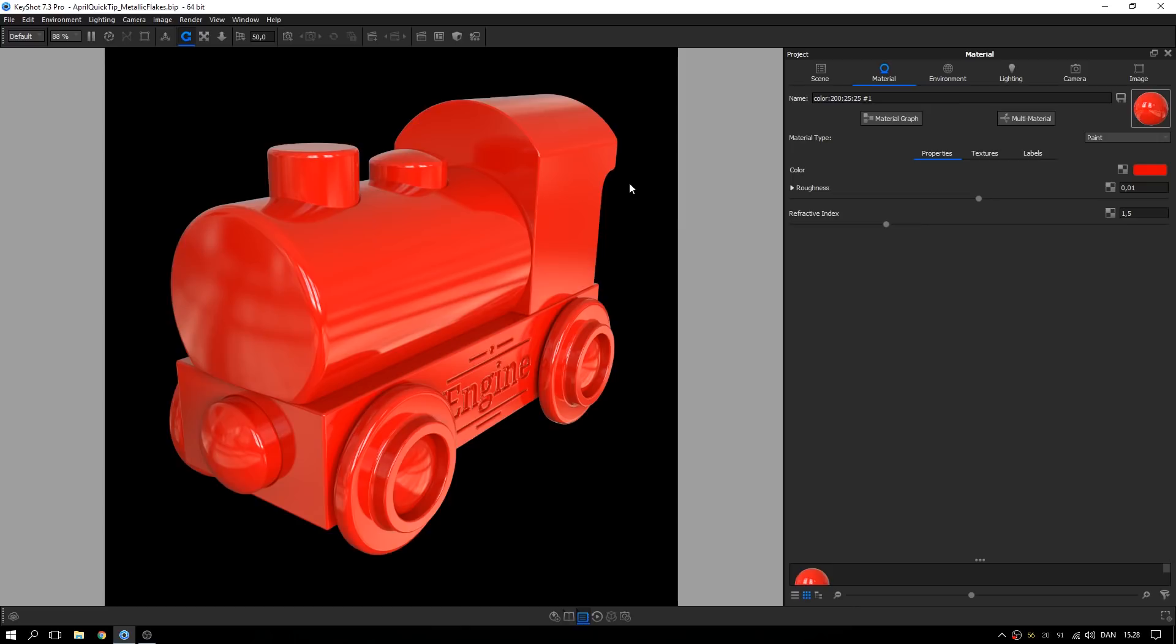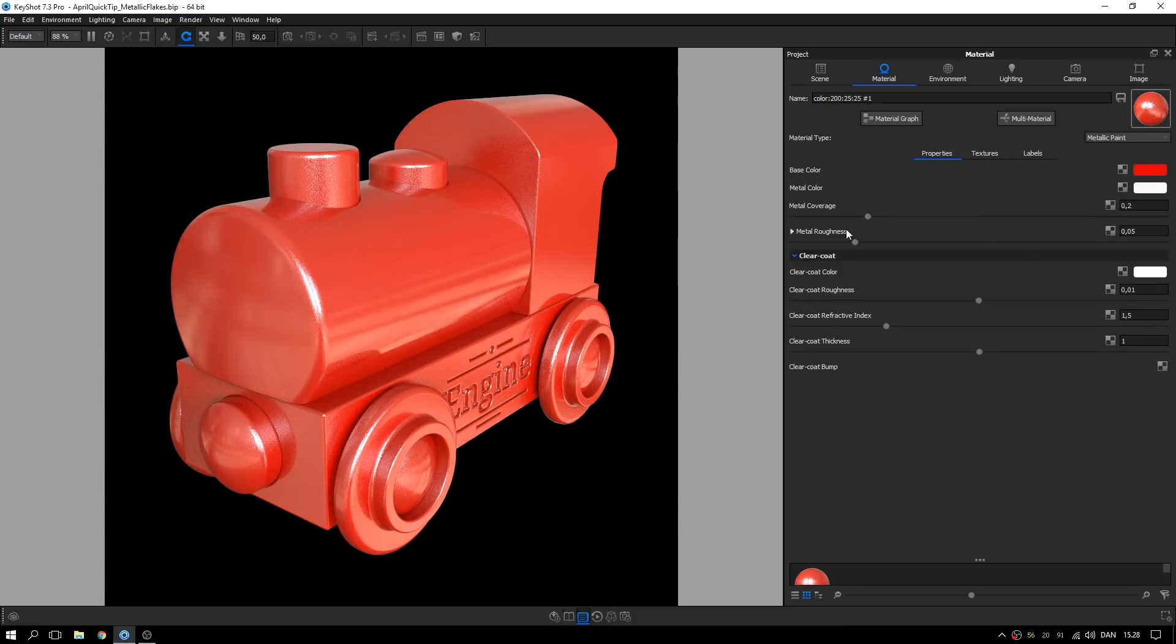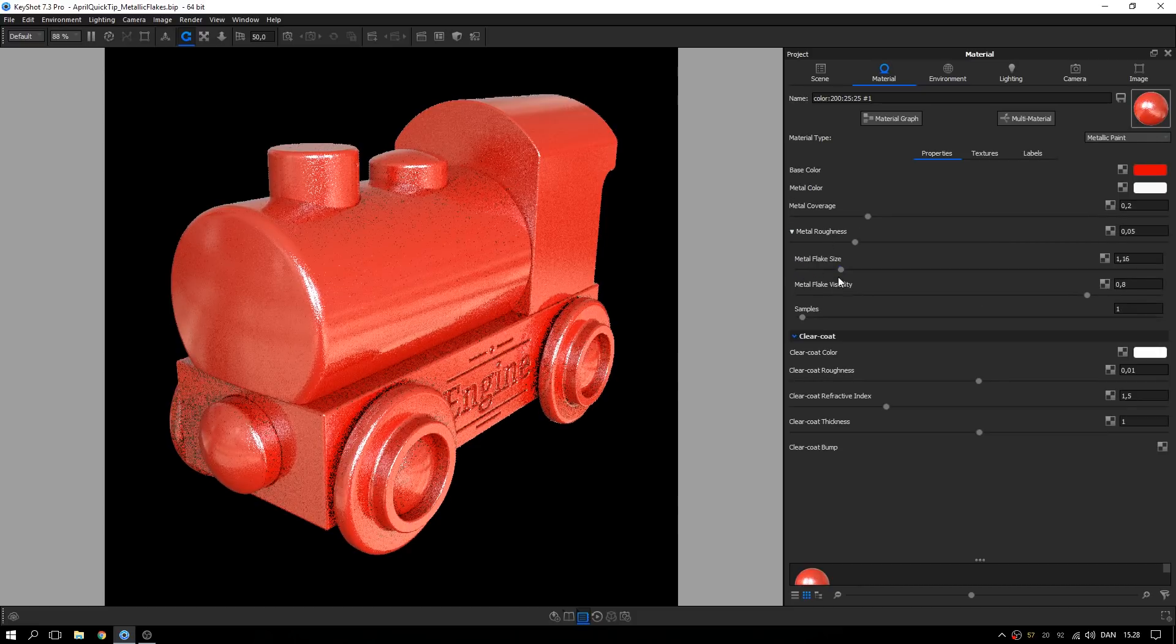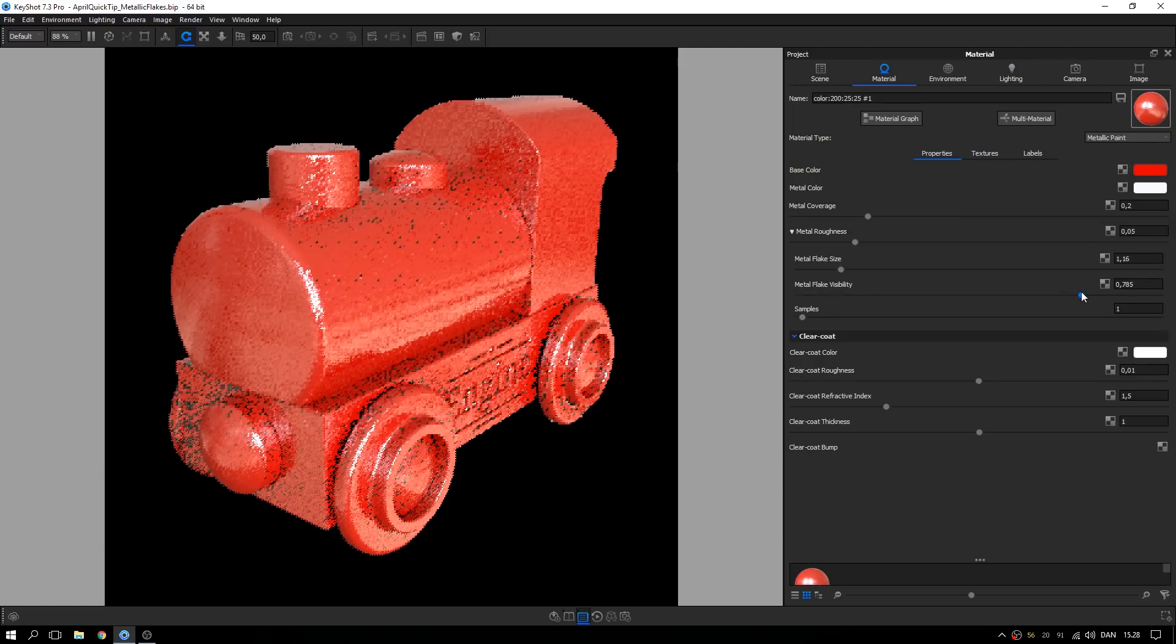The first method is the quickest but also the one with the least control. Change the material type to metallic paint. Open the metal roughness dropdown and adjust the metal flake size and metal flake visibility to your liking.